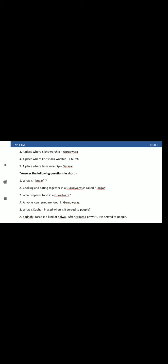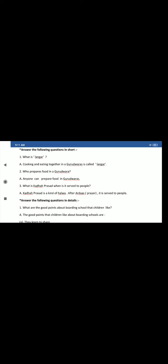Now answer the following questions in short. What is Langar? Eating and cooking together, that is called Langar. Who prepares food in Gurudwara? Anyone, common people can go there and prepare. There is no special cook, anyone can make food and help. Now what is Kada Prasad, when is it served to people? Kada Prasad is a kind of halwa. After Ardaas, Ardaas means prayer, it is served to people.